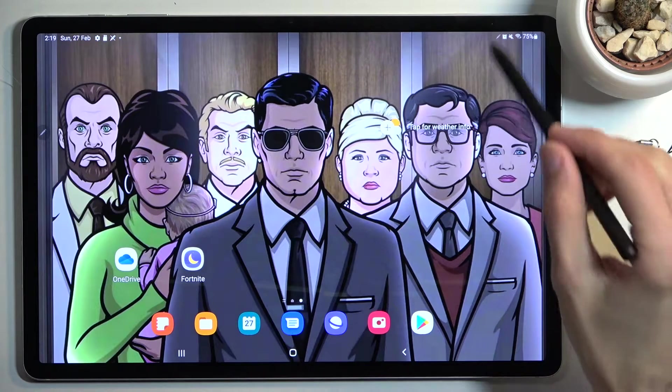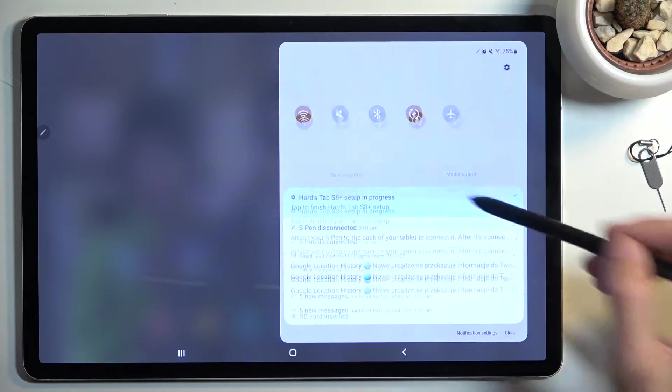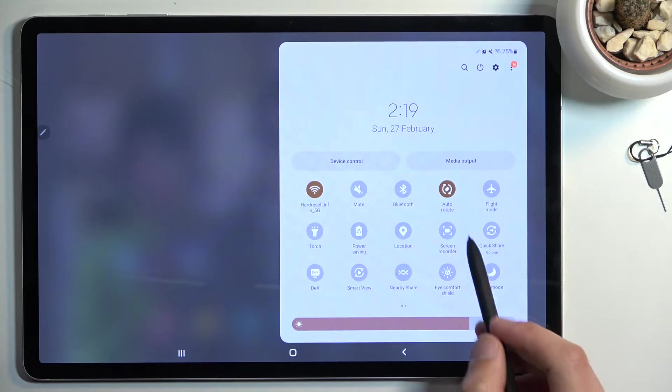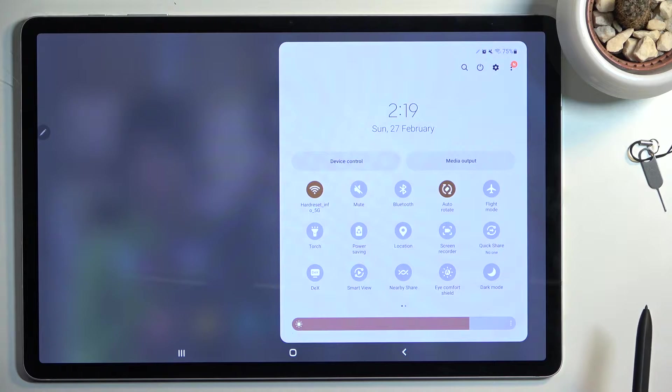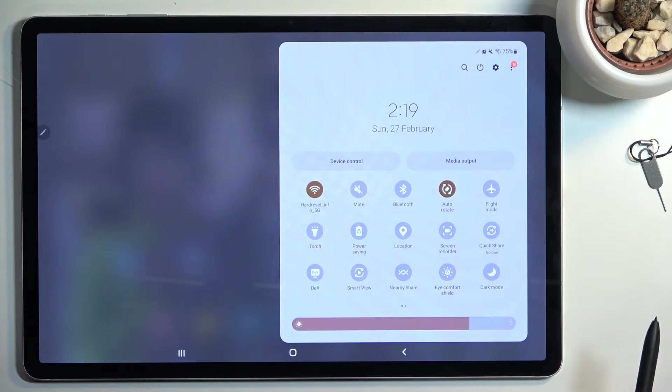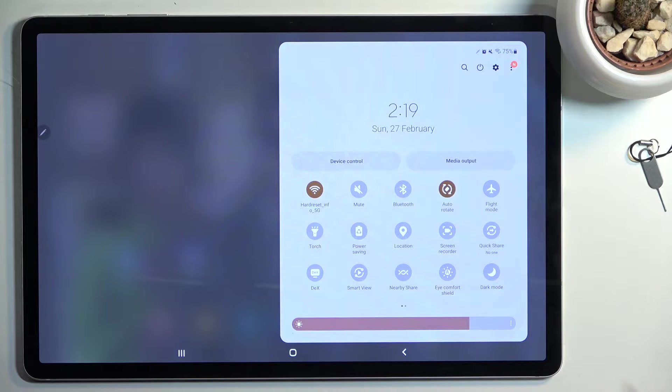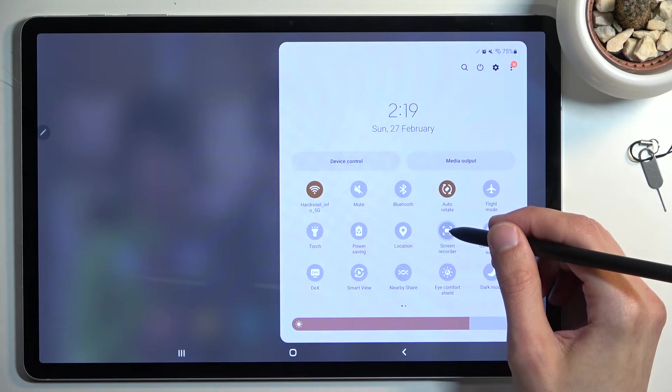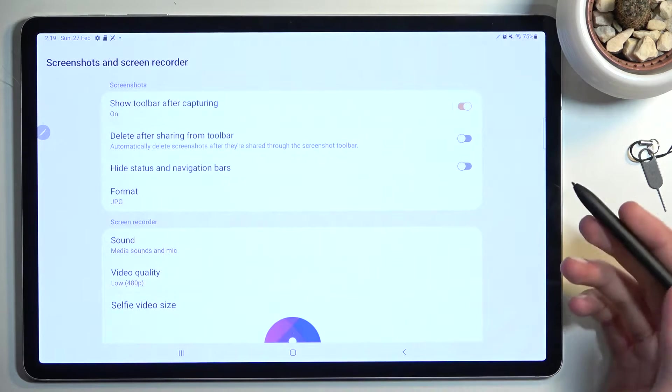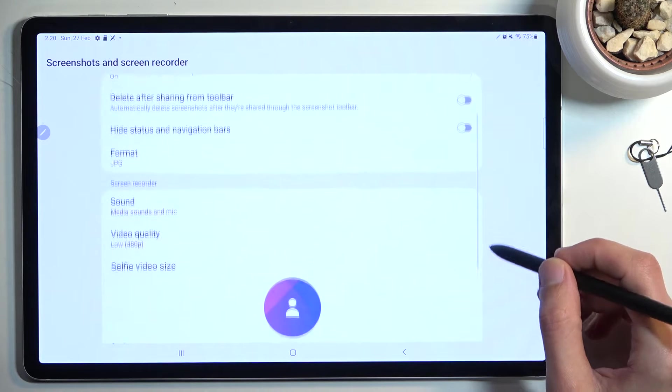To get started, pull down your notification panel from the top, expand it, and look for the screen recorder toggle, which for me is right over here. This is the default location of the toggle, so for you it should be in about the same place. Once you find it, you can tap on it to start recording immediately, or you can hold it like I just did and this will take you to the settings.